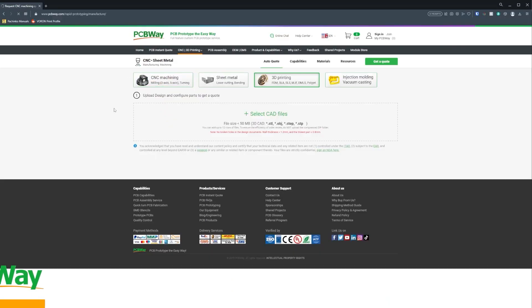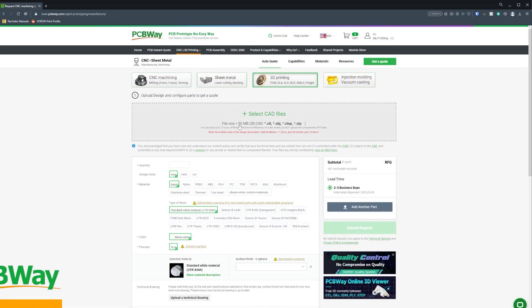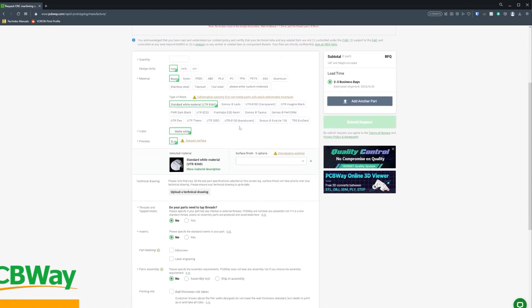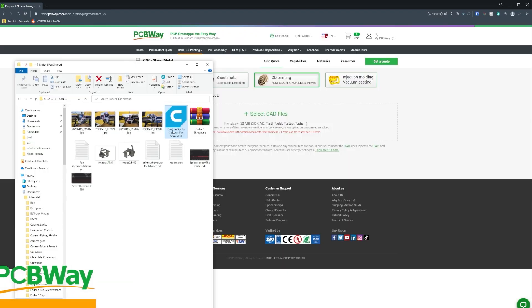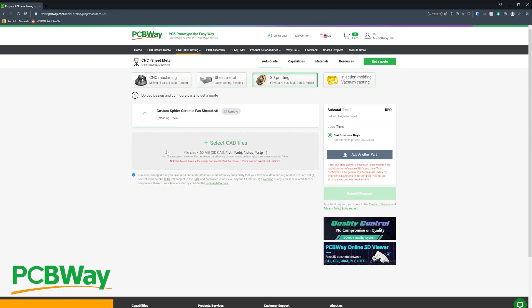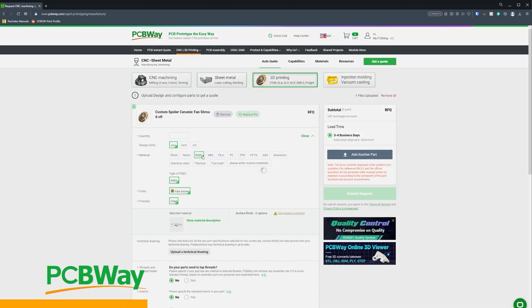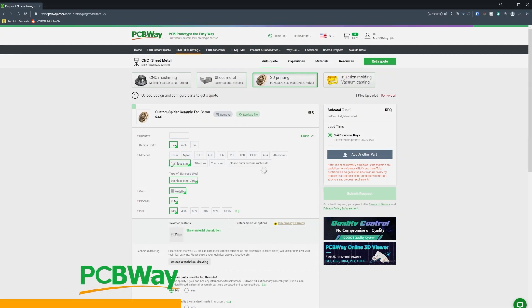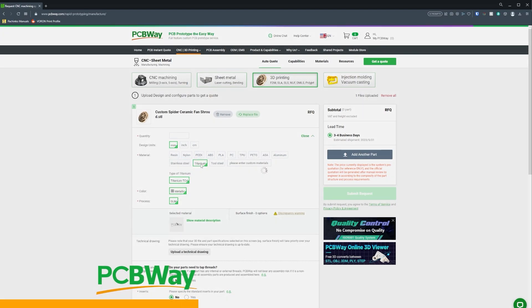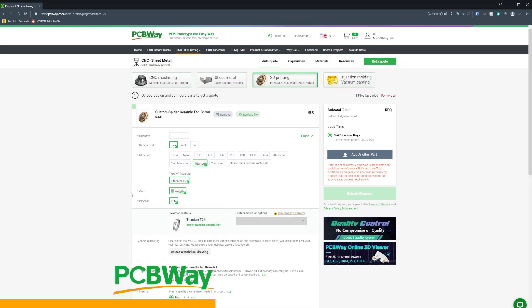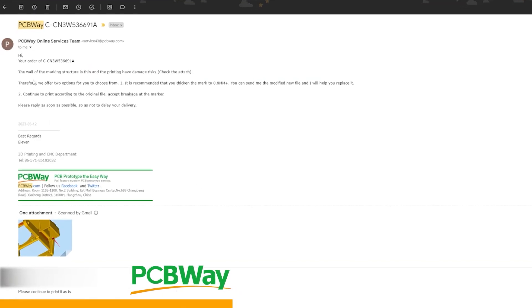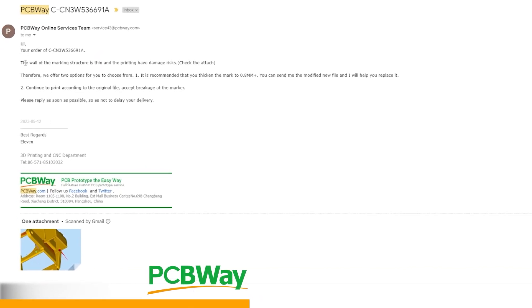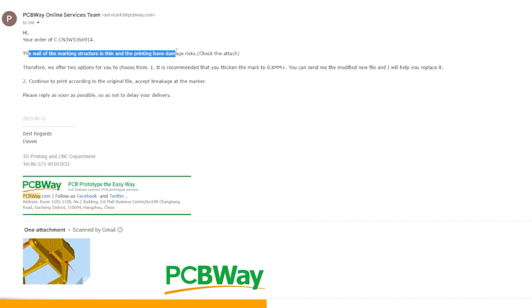And I also highly recommend you check out the sponsor of today's video, PCBWay. Now the great thing about PCBWay is they don't only print standard materials. You can also print PEEK, ASA, or even stainless steel and titanium.